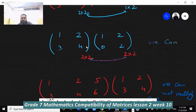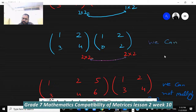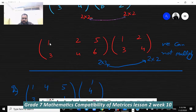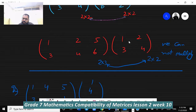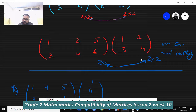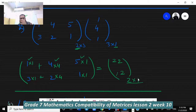One more example: this matrix is 2×2 and this matrix is 2×2. Columns and rows are equal, so we can multiply. Another example: this matrix is 2×3 — two rows and three columns. We want to multiply it by this 2×2 matrix. The columns (3) and rows (2) are not equal, so we cannot multiply. Now we go to exercise 4J on page 61.